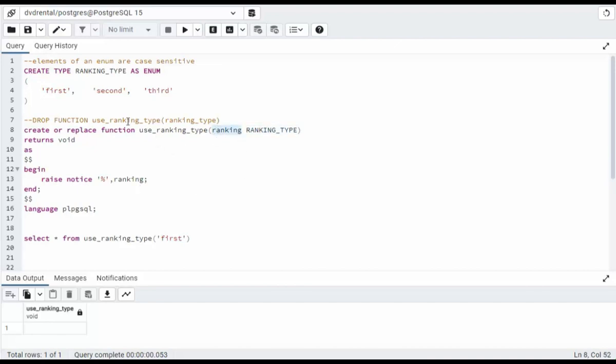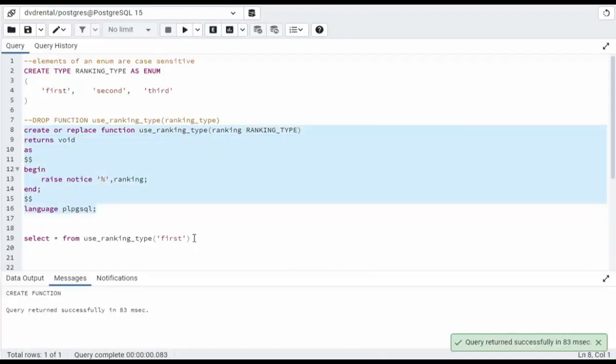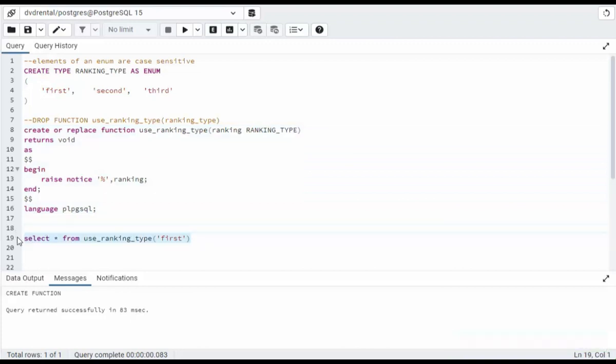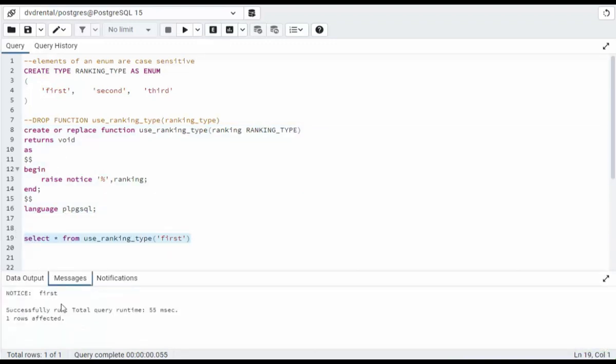this is a data type and I'm going to assign this value first. Now it's important to understand I can only ever assign ranking first, second, or third. No other values would be permitted. So let's go ahead and create this function. Then let's actually call that. See what happens. And notice we get null back, right? A void. And then our message is, see it says notice first. So we printed out the ranking value.